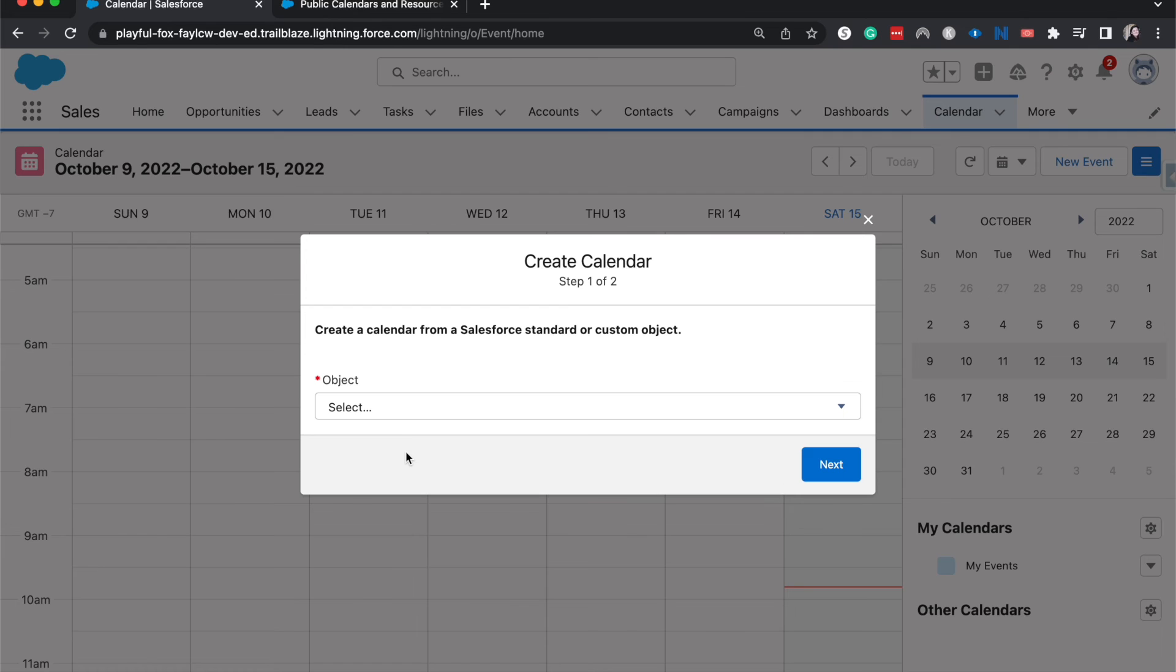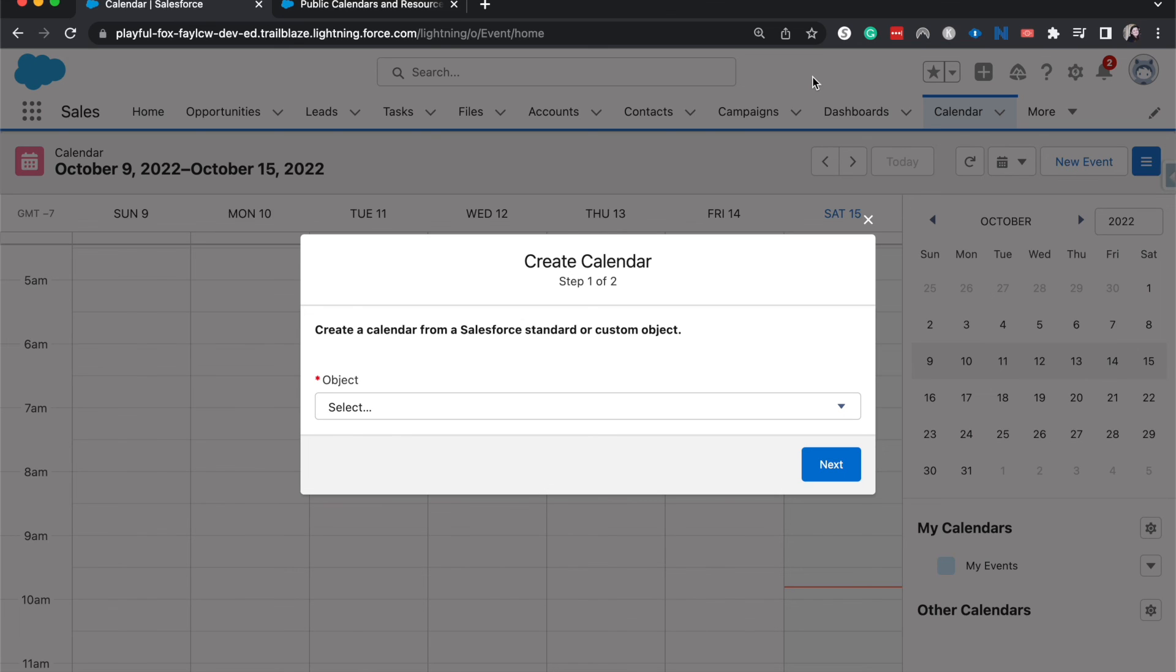But that is a quick overview of how to create a public calendar in Salesforce. I hope you found this helpful. If you did, be sure to give it a like, subscribe if you're feeling generous, check out the courses down below in the description on salesforceupskill.com and I'll catch you guys in the next one.